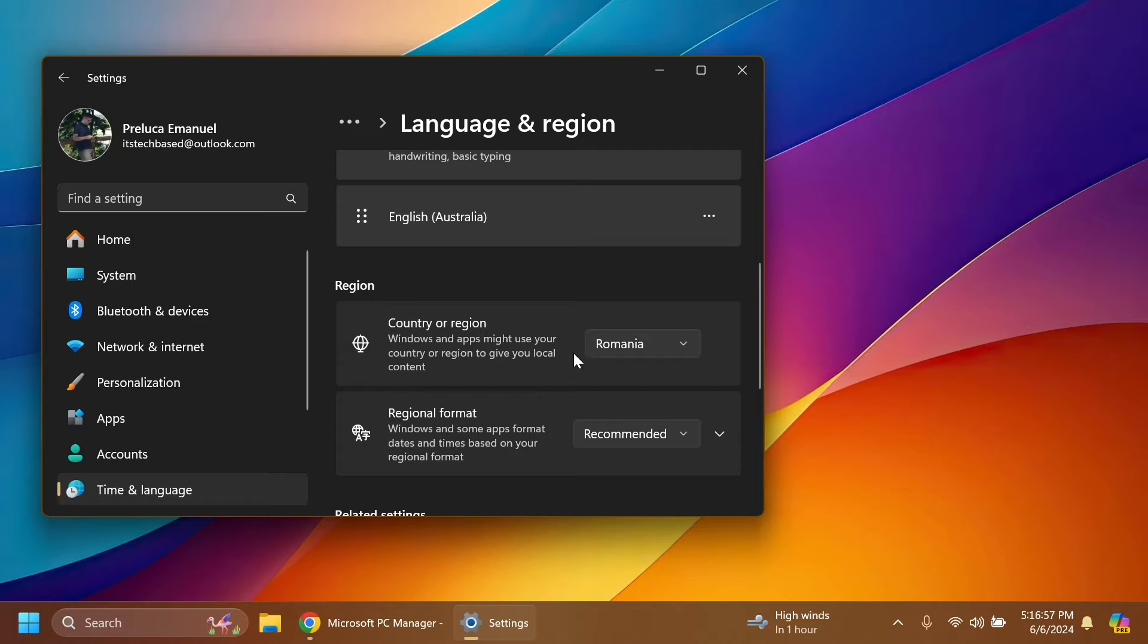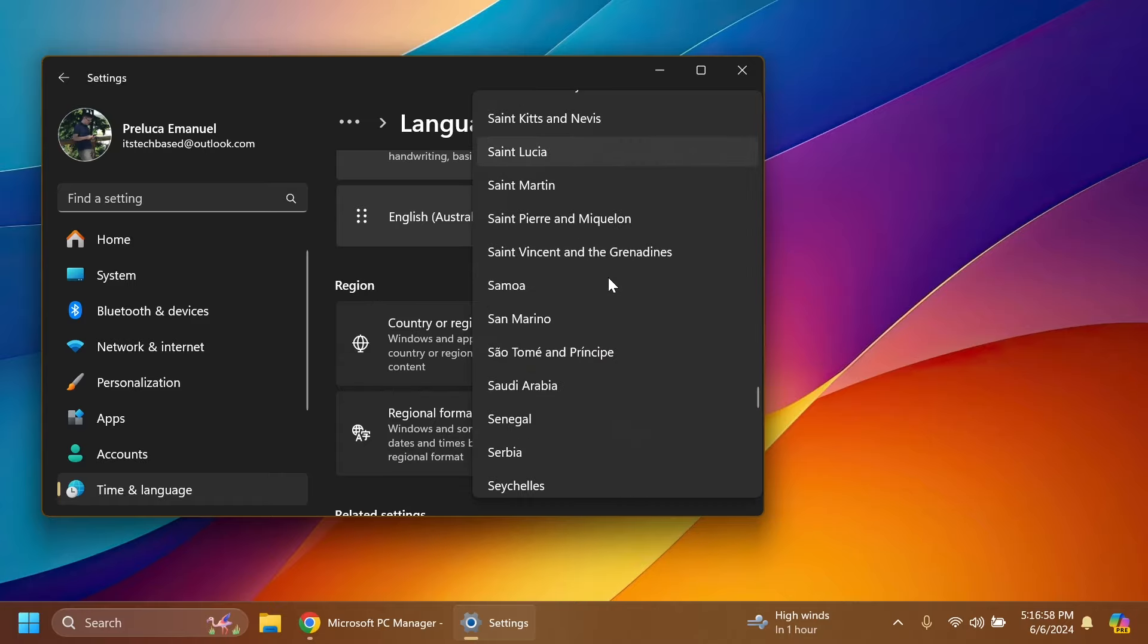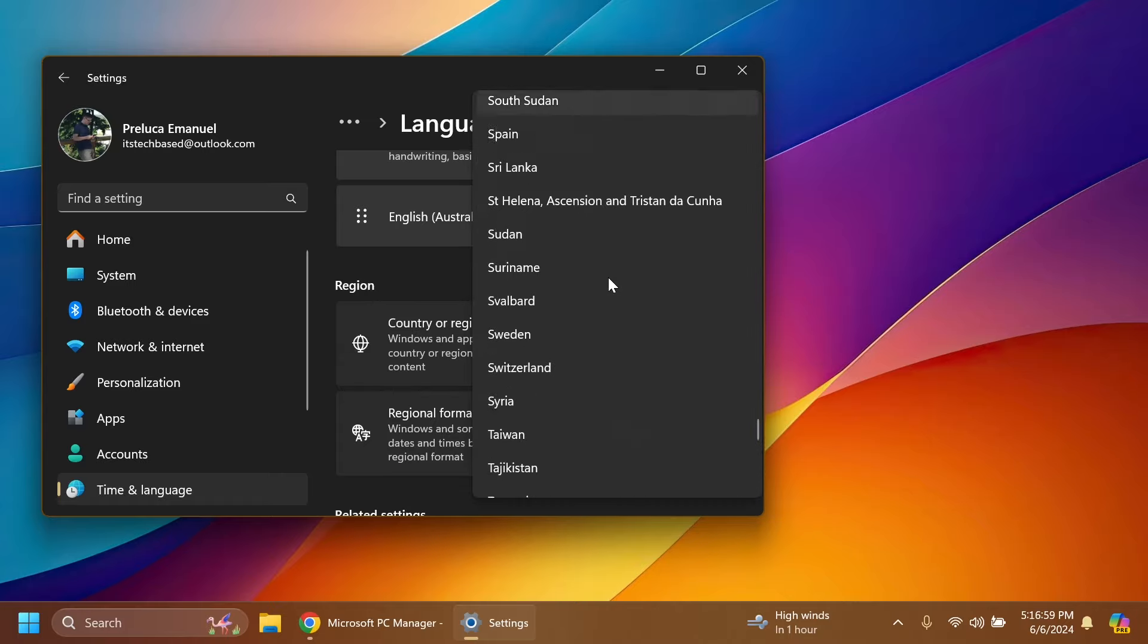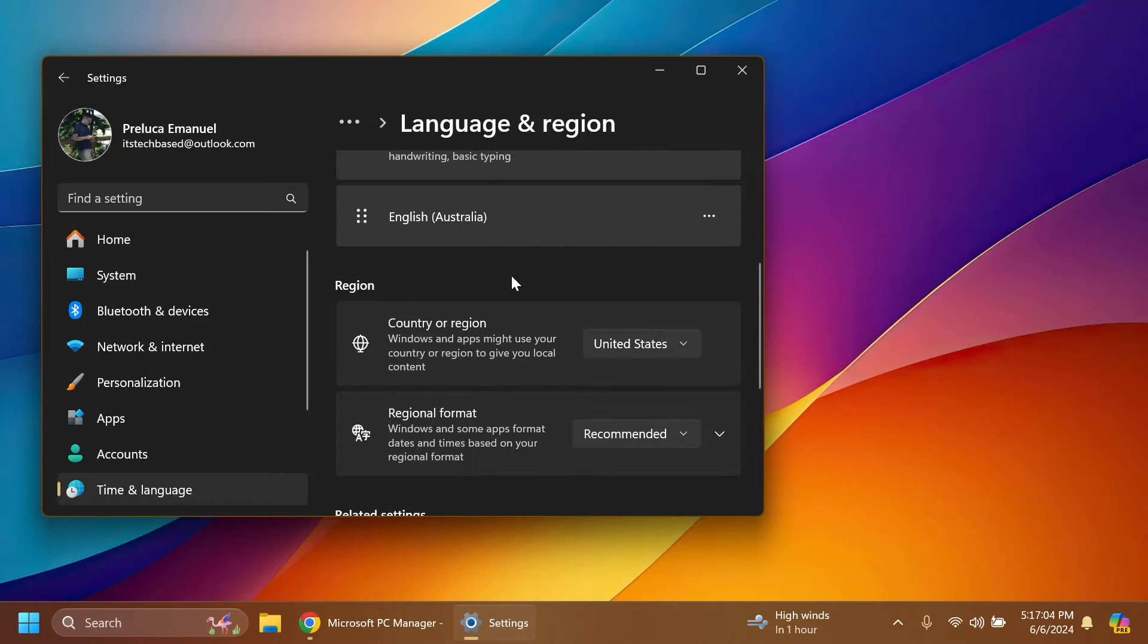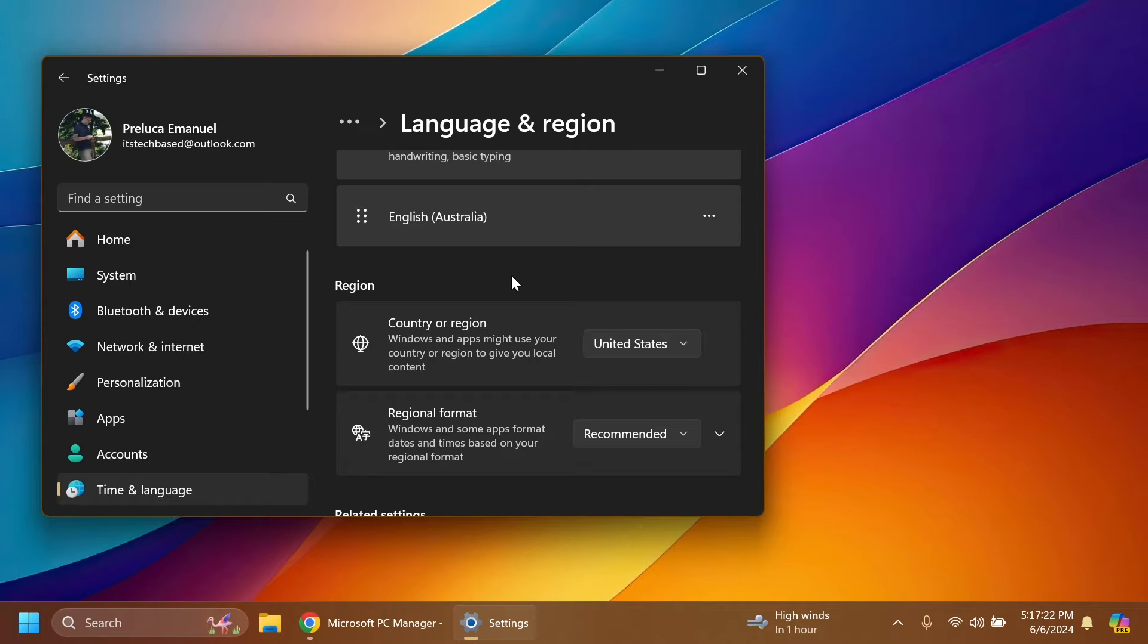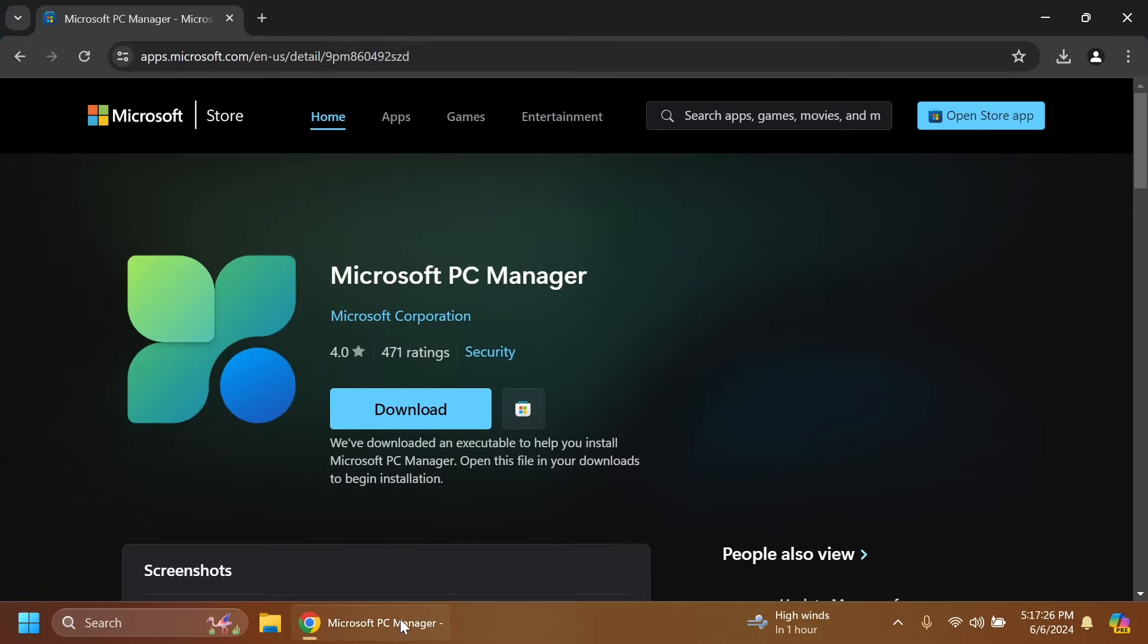From the Region section, I recommend you set the region to US United States. Not only for this, but for other features as well. If you want to test out Copilot and so on, it's recommended to have the country or region set to United States. I'm pretty sure it most likely works on other regions as well, but just to be sure, you can set it to United States.